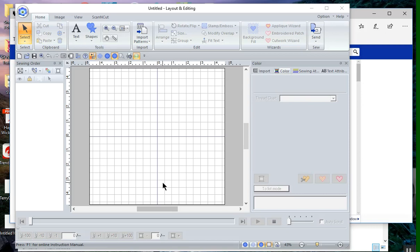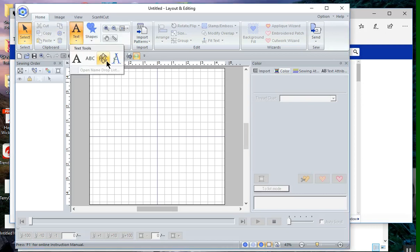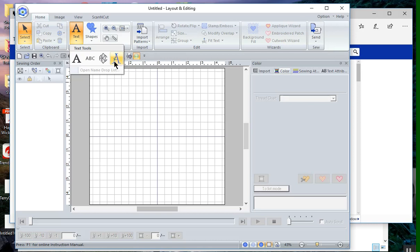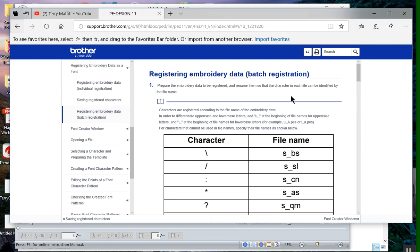Everyone, this is Terry and this is part two of a series showing you how to create user map text in PE Design 11. This video will cover how to import a batch file to create that text. The first thing I want to show you is by looking at the help file, which I already have open. You will see that in order to import a batch file for user map text, you have to prepare the embroidery data and that data has to be prepared in a certain way so that the names of the embroidery files are unique.